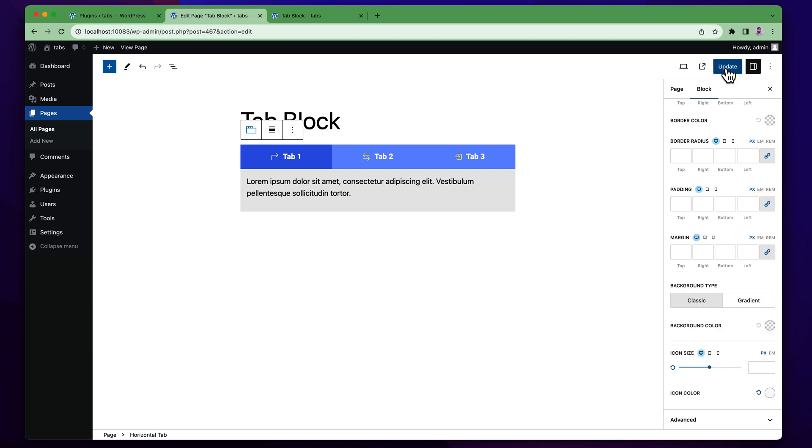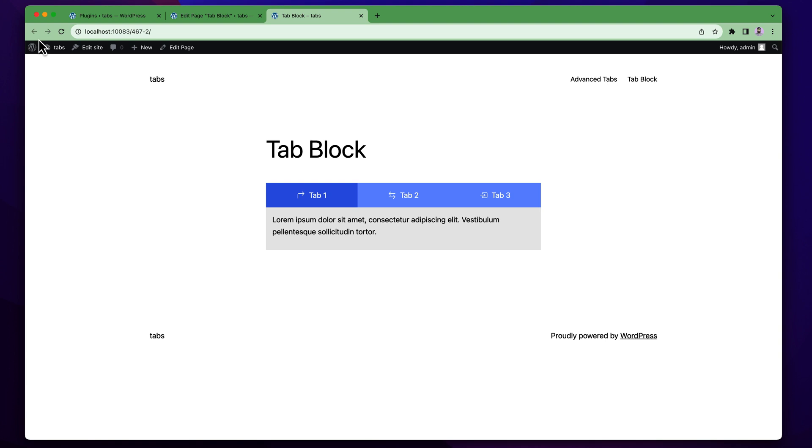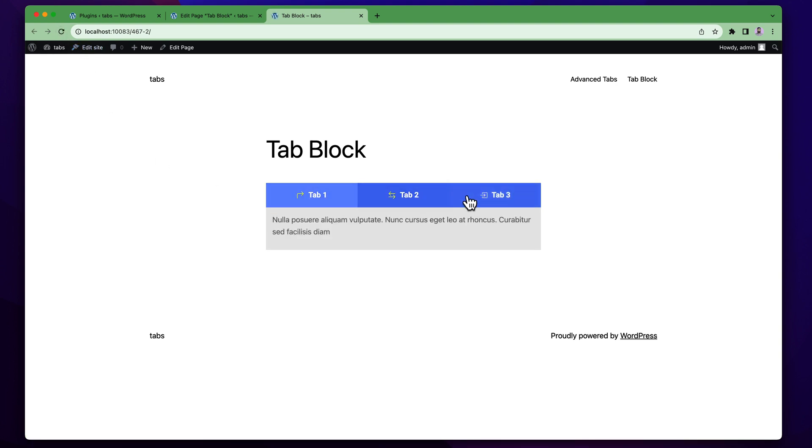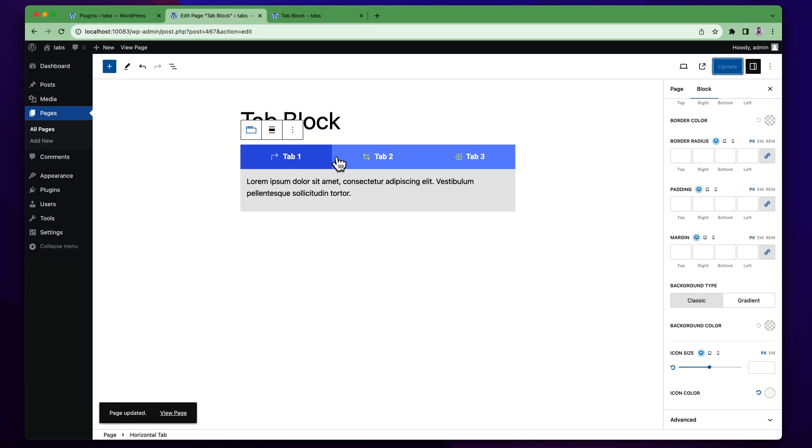So once you've finished all your customization simply update and refresh to see the result. And you can see now it is working fine. So I think you understood how to use this new advanced tab block. I'll continue with video details. Thank you.